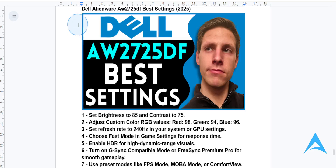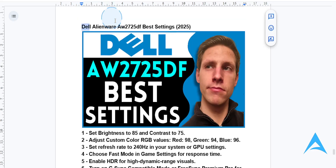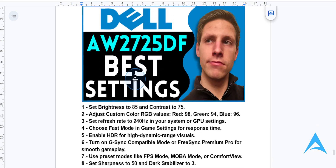Hey guys, in this video I'm going to show you how you can optimize your Dell Alienware AW2725DF for the ultimate gaming and viewing experience. So follow me along step by step.